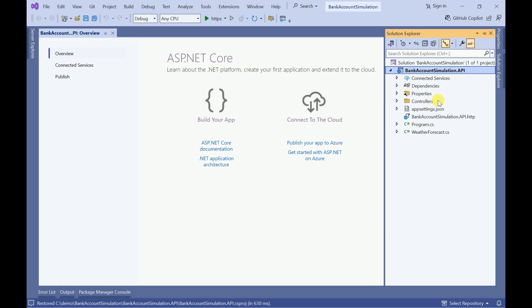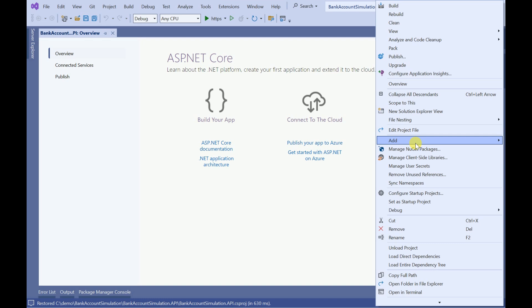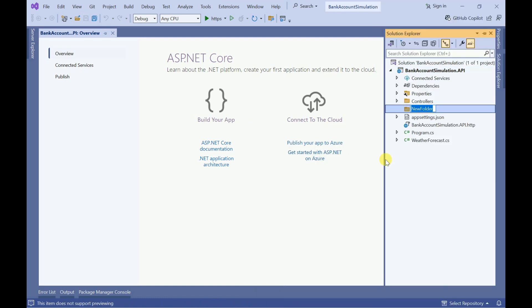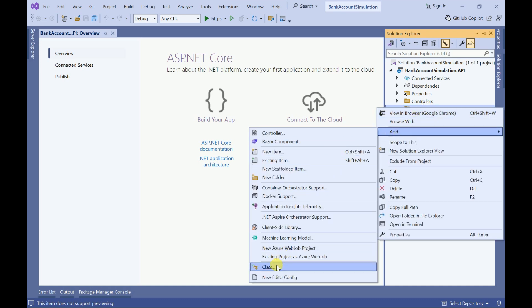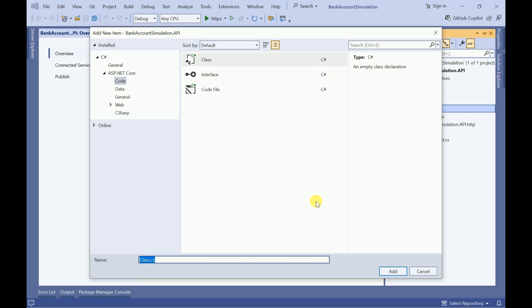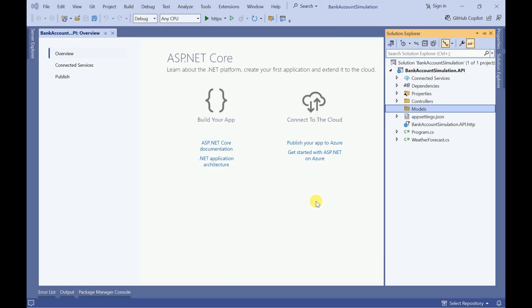In this project we are going to work on the API, then we are going to implement this API in an ASP.NET Core MVC application. Let me create one folder called Models. Inside this Models folder I am going to create one class file. I will name it as Account — this is my model.